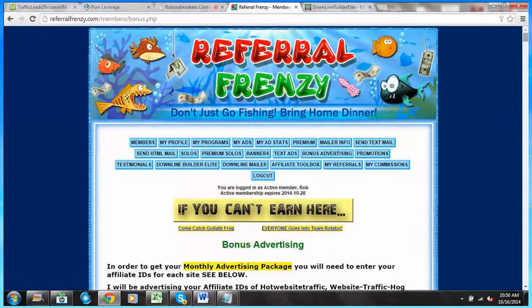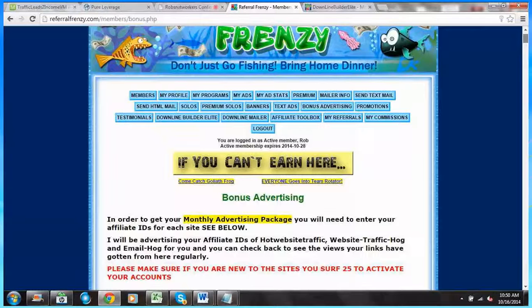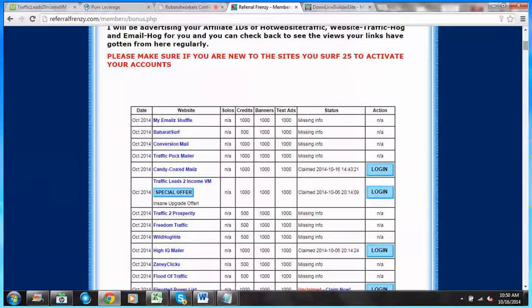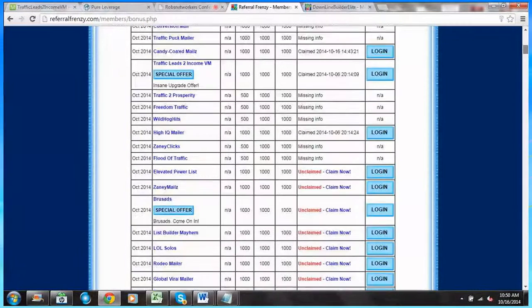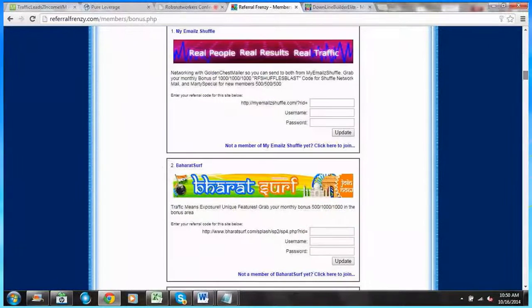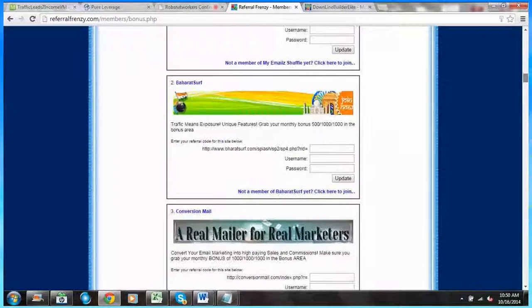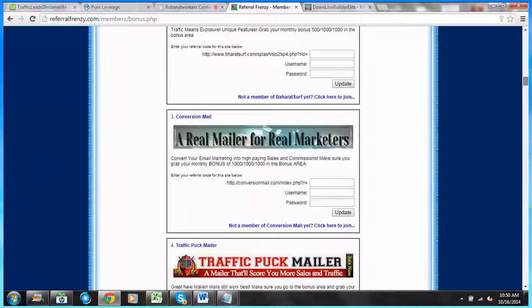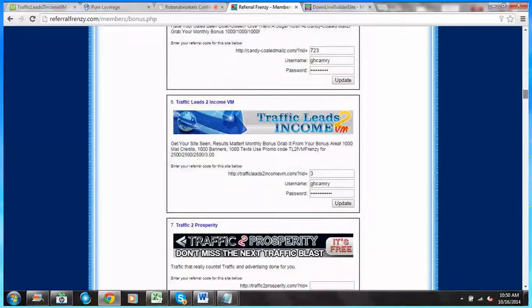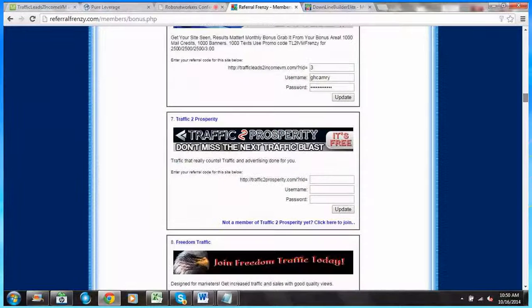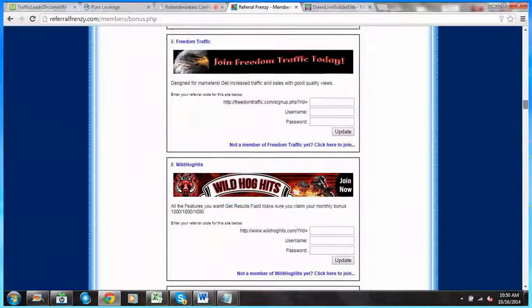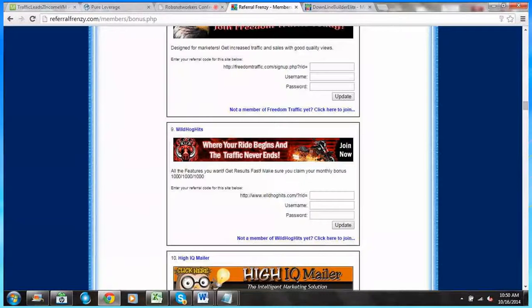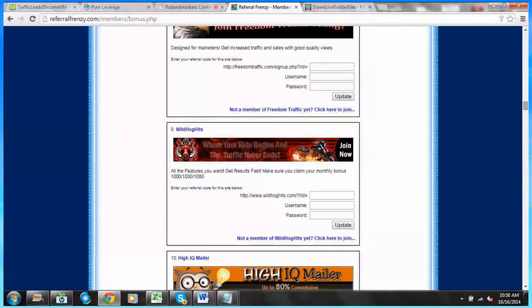Okay, so bonus advertising. It basically tells me, and this is again important to scroll all the way down and make sure that we have all of our IDs in this section as well, just to be safe.